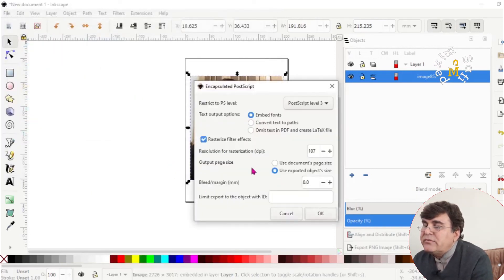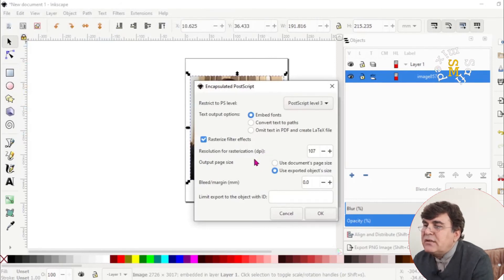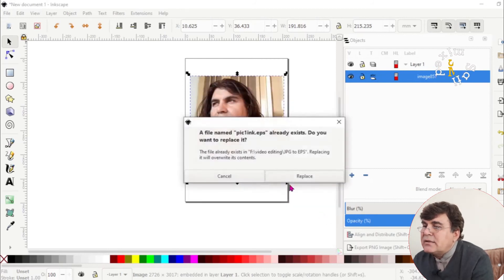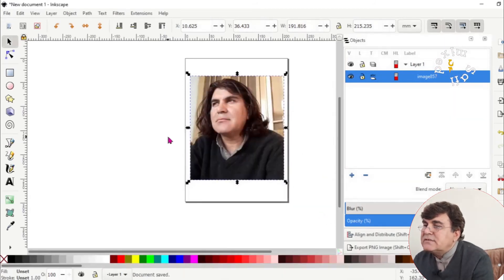Then this window opens up. And you don't need to touch anything. Leave everything as it is. Just click on OK. Just replace.